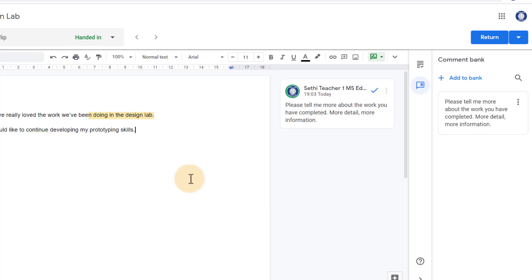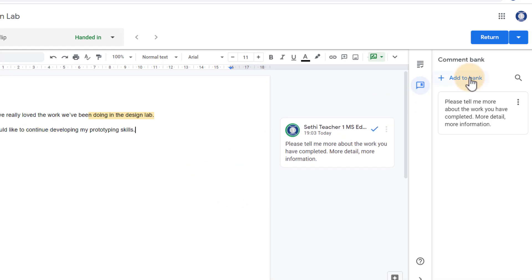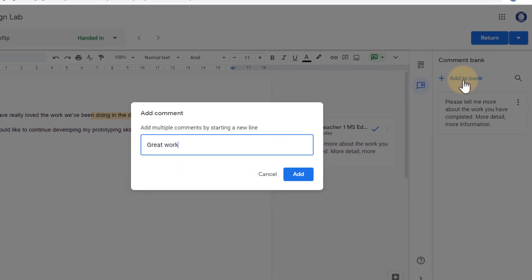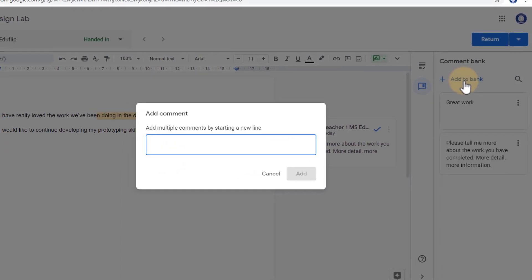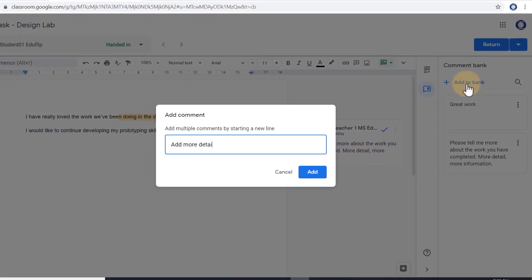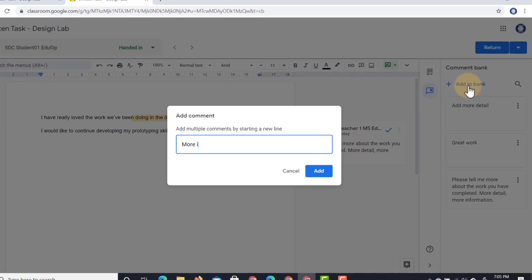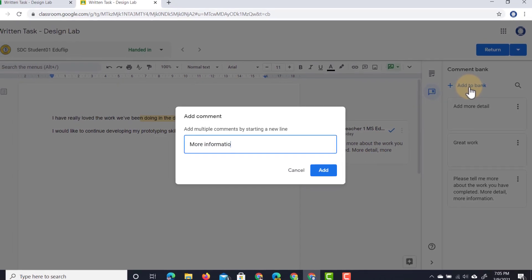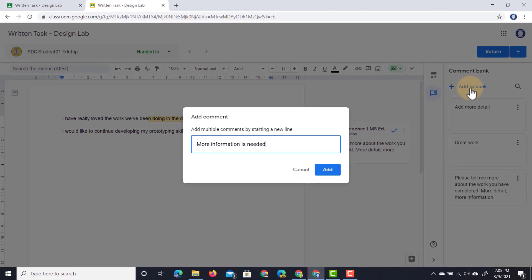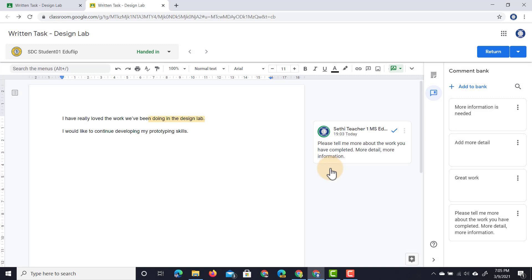So let's try that one more time. We're going to add a number of extra comments to our comment bank. We're going to say great work, we're going to add more detail, more information is needed. There we go.